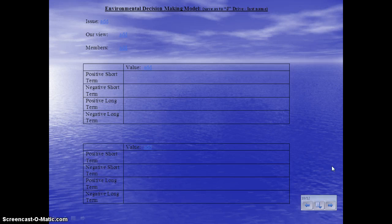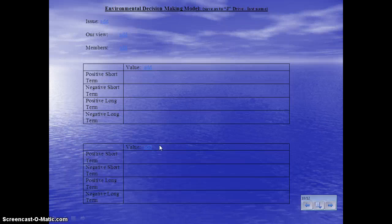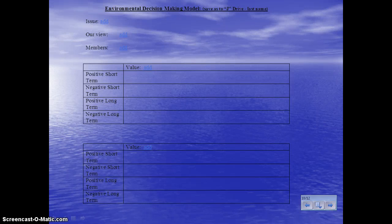What you should have recorded from today's presentation is: the steps in the decision-making model, the eight values you might use to look at an environmental problem, and the difference between long- and short-term consequences, as well as positive and negative consequences. That is the end.